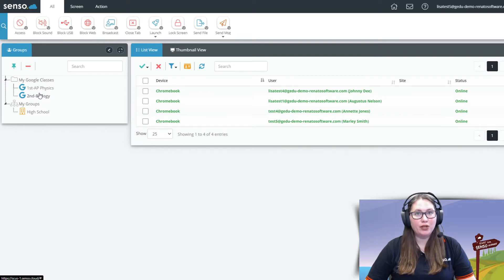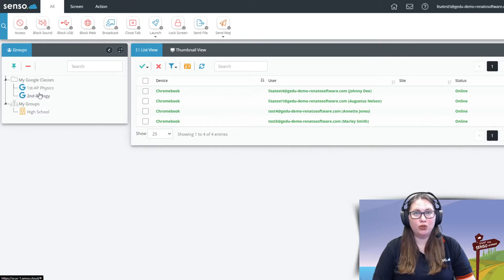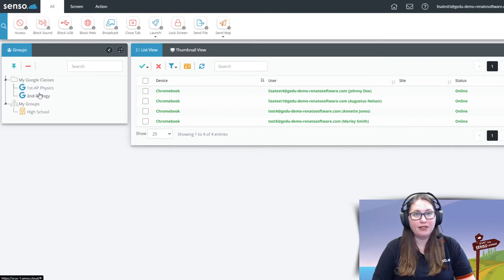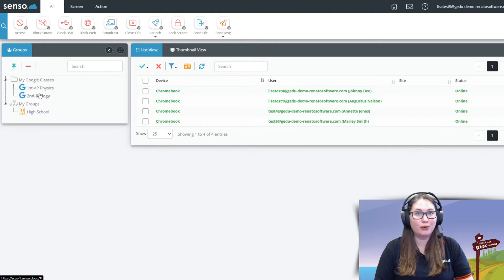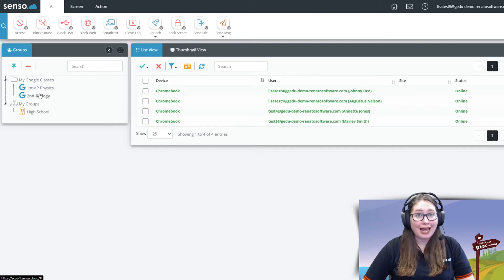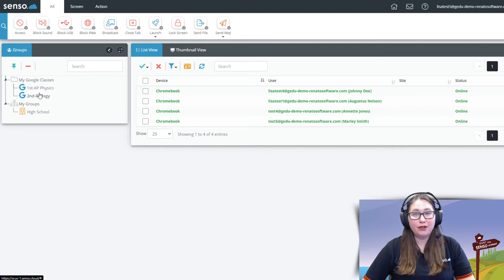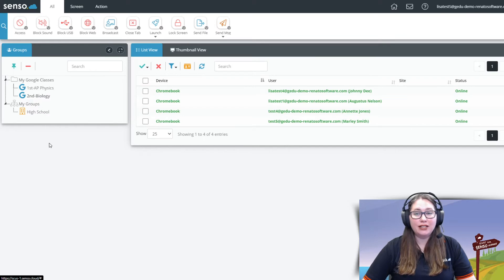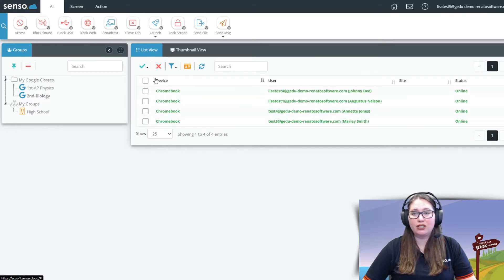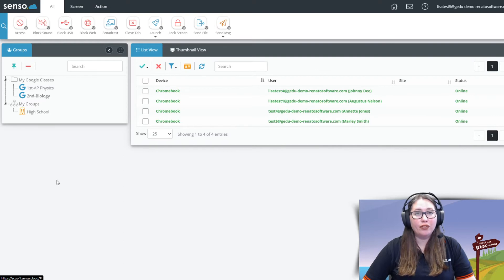So what we do is we seamlessly go out to your Google Classrooms and pull those into your portal. So if you already have these classrooms created and become a customer of ours, guess what? We're gonna pull those classrooms right on over and at any time you can delete or add new classrooms. So once you add those and a sync happens within the Senso portal it's gonna pull those Google Classrooms right on over and that means you can just see the students that you need to see for that class period.